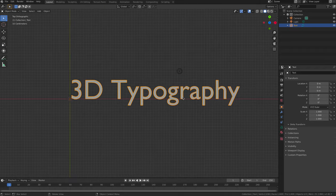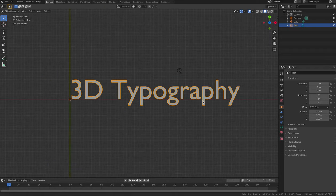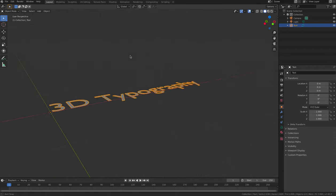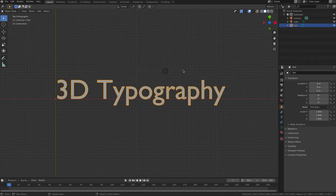The text is currently two-dimensional. To make it 3D, we need to make some changes in the Properties tab.